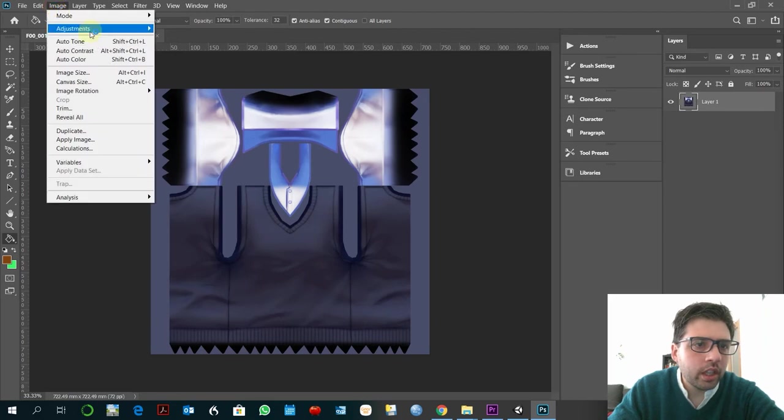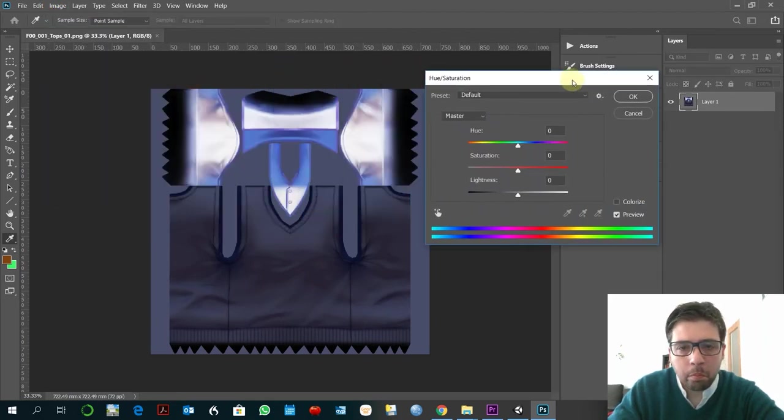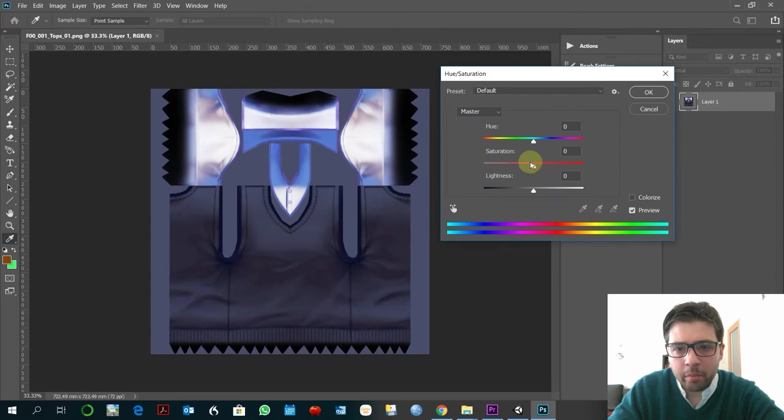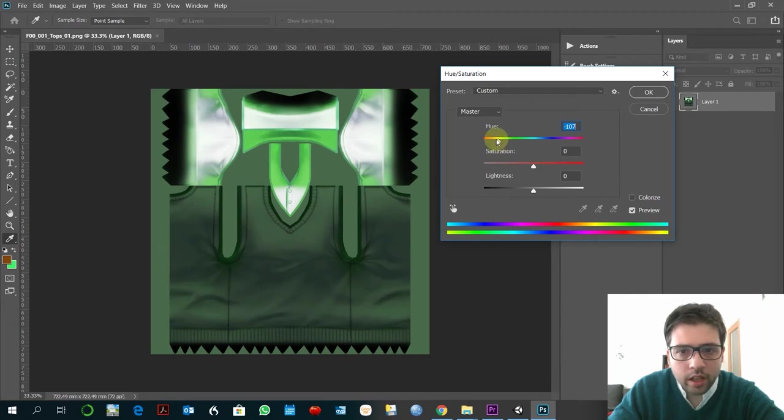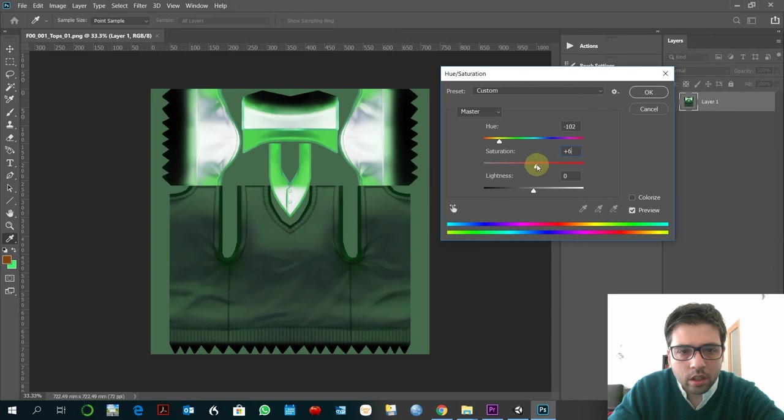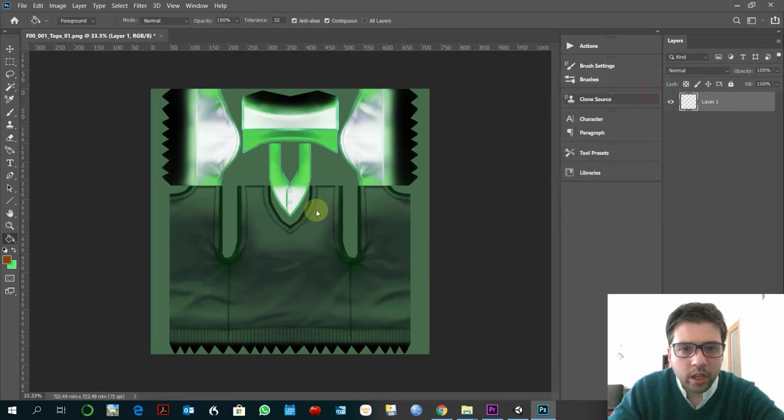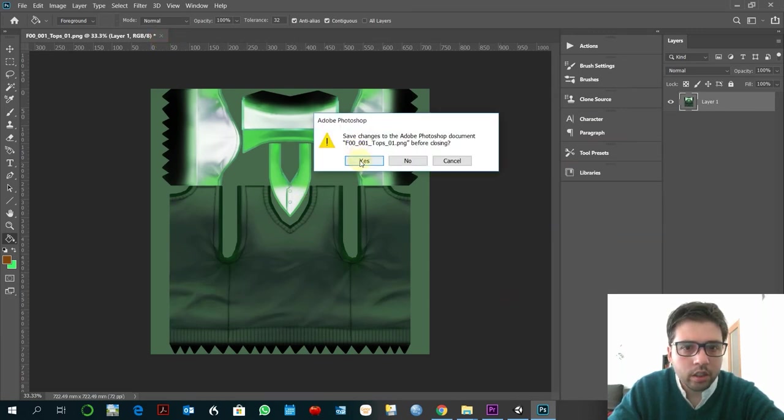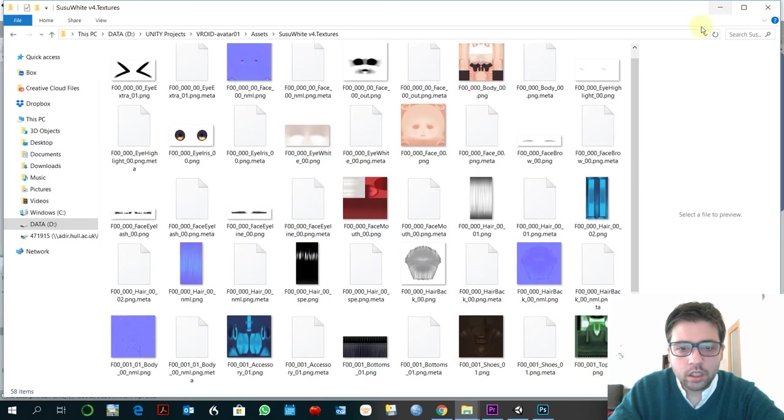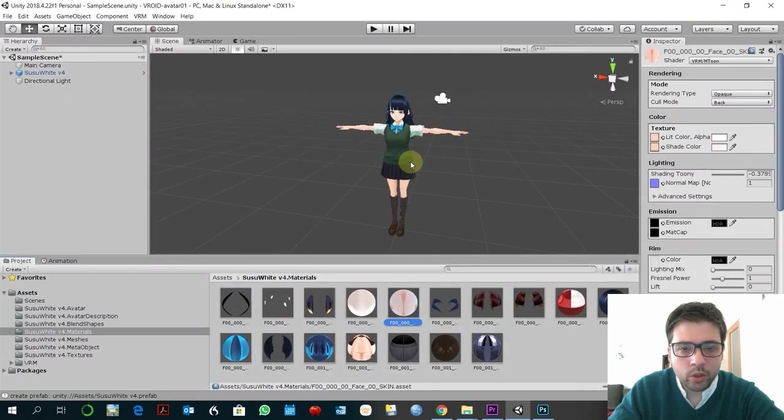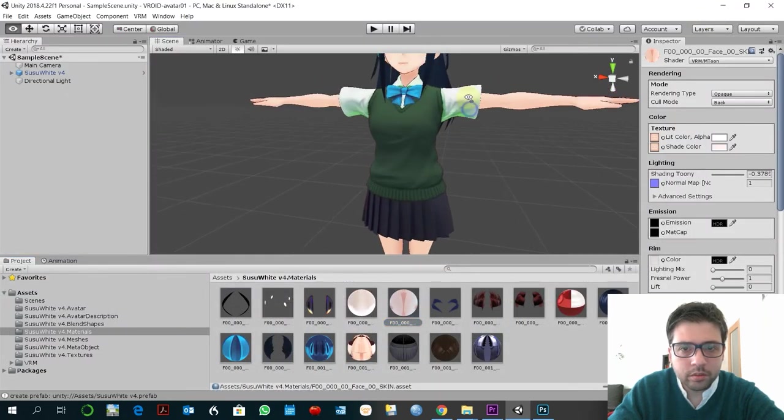So here, just something very simple, changing here to green and something like that, I think it would do. That's nice. Of course you can do something more sophisticated if you want but with that I think it would be already significant changes. Going to save that, and if you go here it will change very fast.